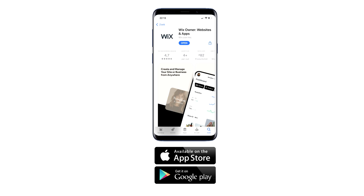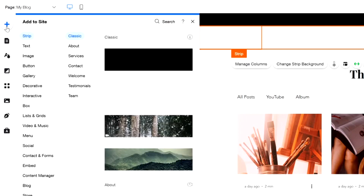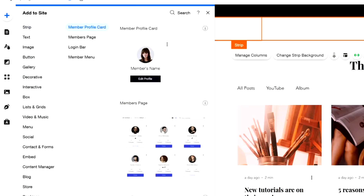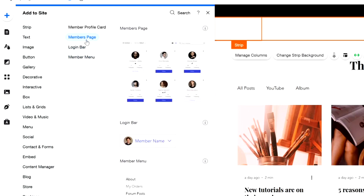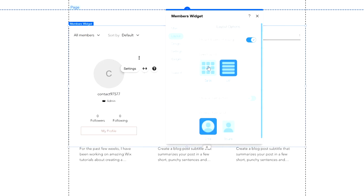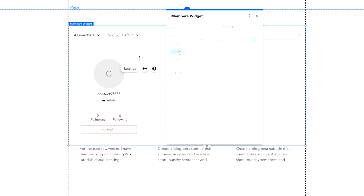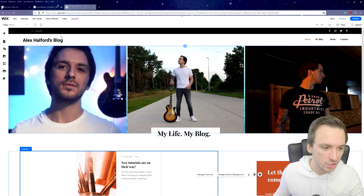You can also download the Wix app for iOS and Android to write and publish content right from your phone, so you don't have to be at a computer all the time. Additionally, you can build a community — click 'Add' at the bottom, select 'Members,' and people can create accounts and sign up. You get a members profile card, members page, login bar, and members menu. In the members section settings you can choose a list or card layout, allow cover pictures and profile photos, and customize text style and design.